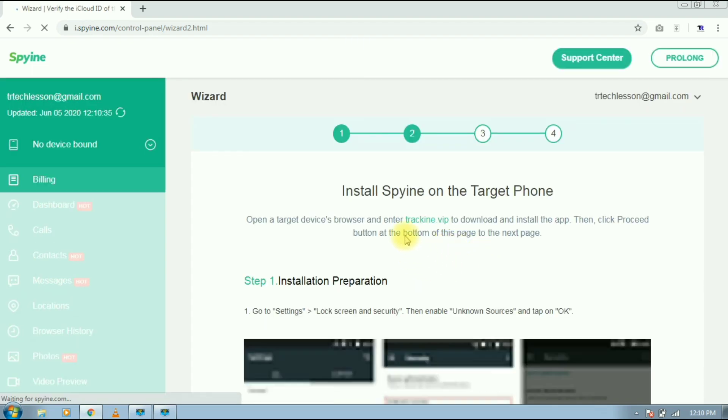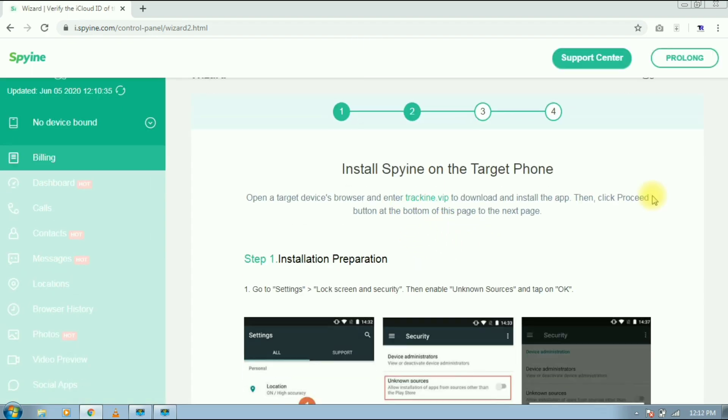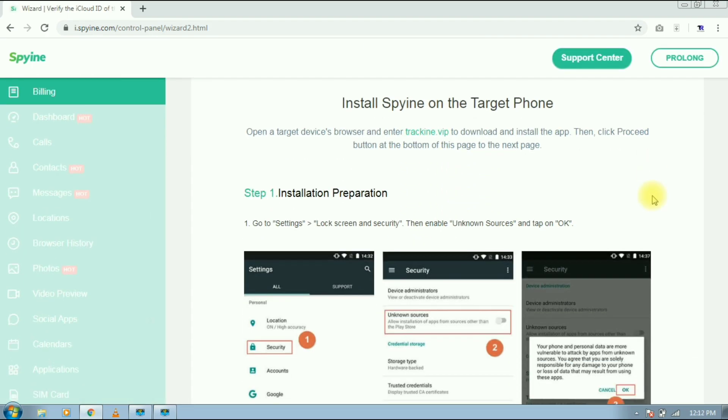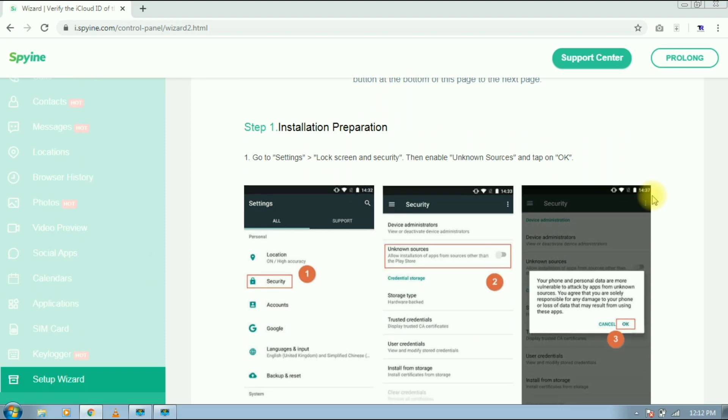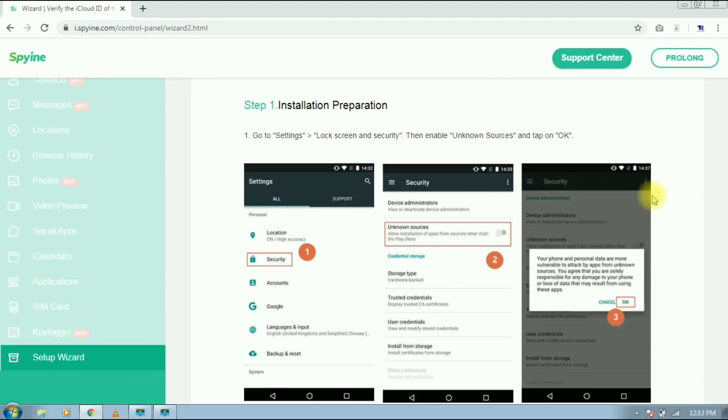Next step is to change some settings before we install the app on targeted device. We have to allow unknown source installation. If you are below Android version 9, then go to your settings, then select security, then enable unknown source. And if you are on Android version 9 or greater, then you don't need to do anything.